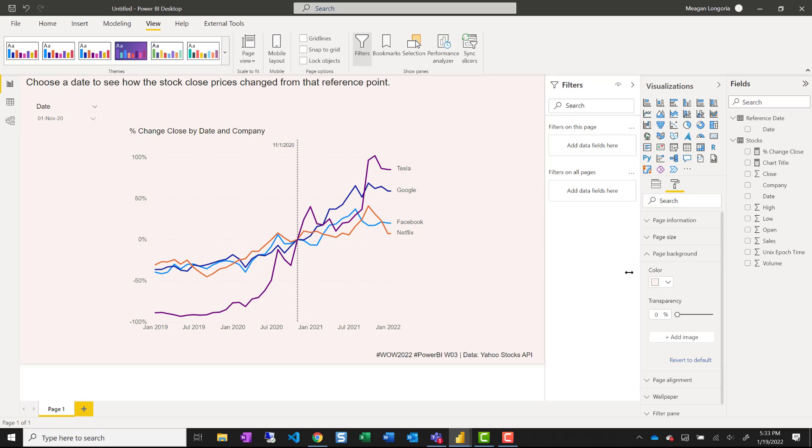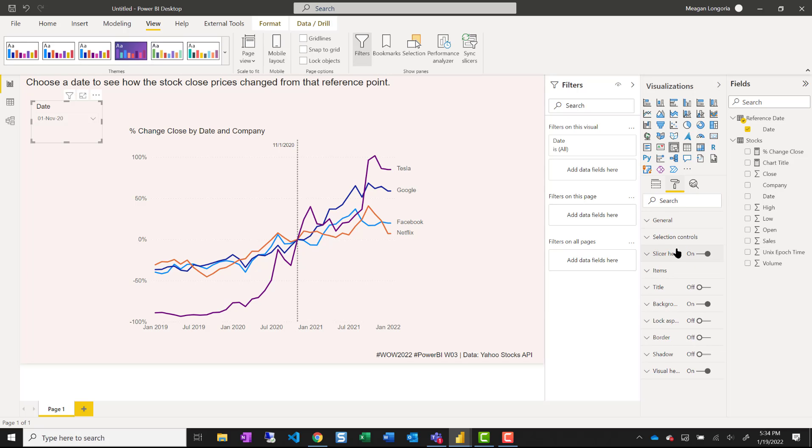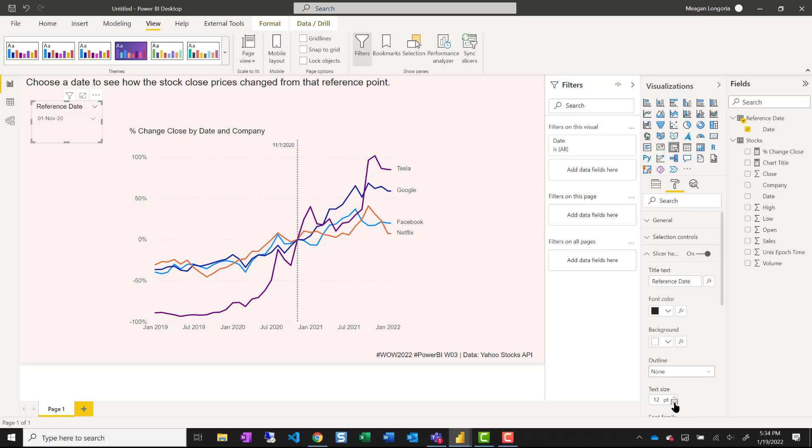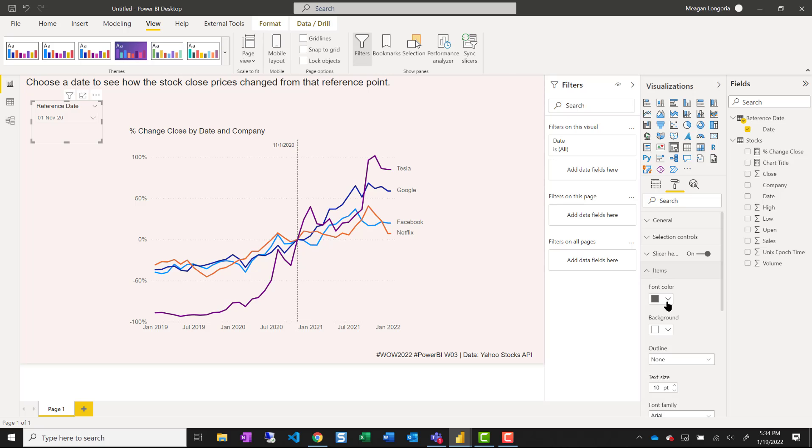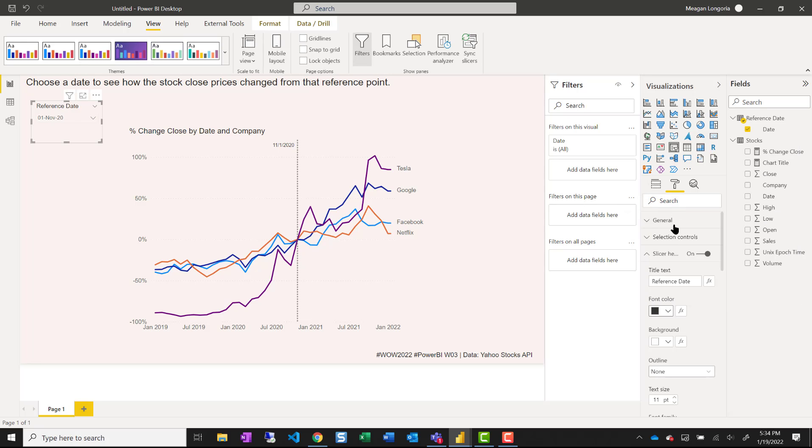Turn off the transparency. On my slicer, make sure it's single select. I set this as reference date. I actually made that a bit smaller. And then made the font color a little lighter.